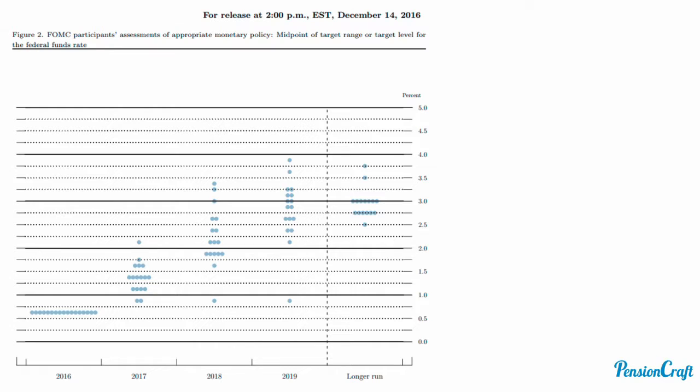The people you saw around that table at the FOMC each give one dot on this chart. This is their best guess of the policy rate in 2017, 2018, 2019, and in the longer run. Each time they raise rates they do it by a quarter of a percent, so that would translate into three rate increases in 2017. That's a fairly speedy outlook for rate increases in the US.